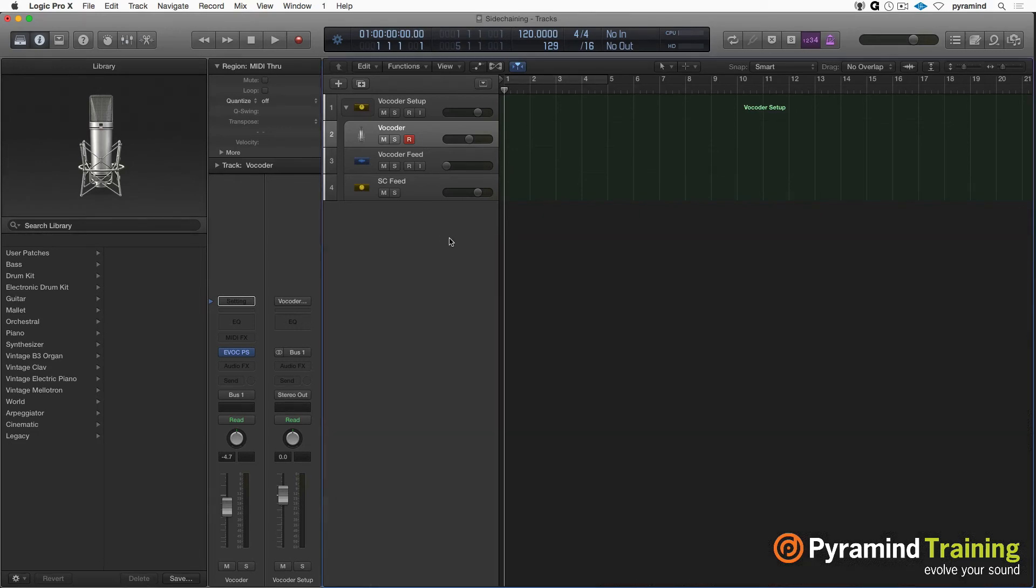But there you go. I just thought that was really cool. The ability to save side-chained instruments as a patch that was never available before. And now we have that ability. And it's totally cool. Okay, I'll see you next time. Ciao.